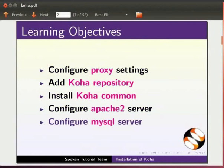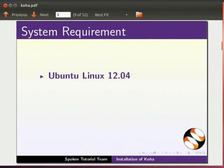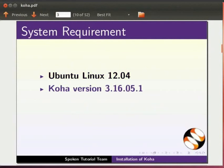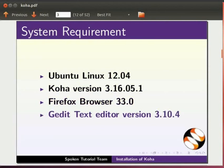To record this tutorial, I am using Ubuntu Linux OS version 12.04, Koha version 3.16.05.1, Firefox web browser 33.0, and gedit text editor version 3.10.4.